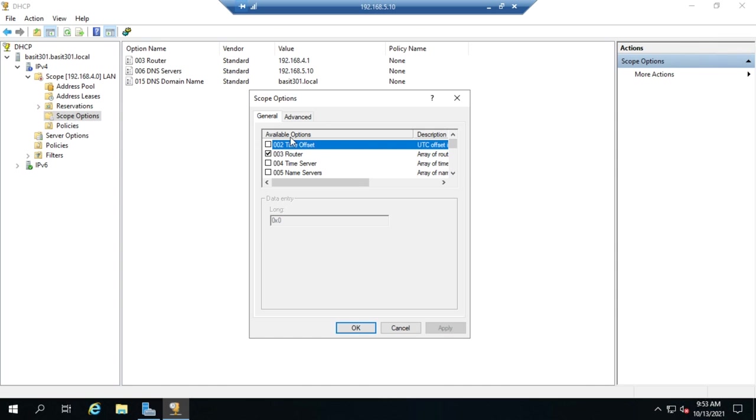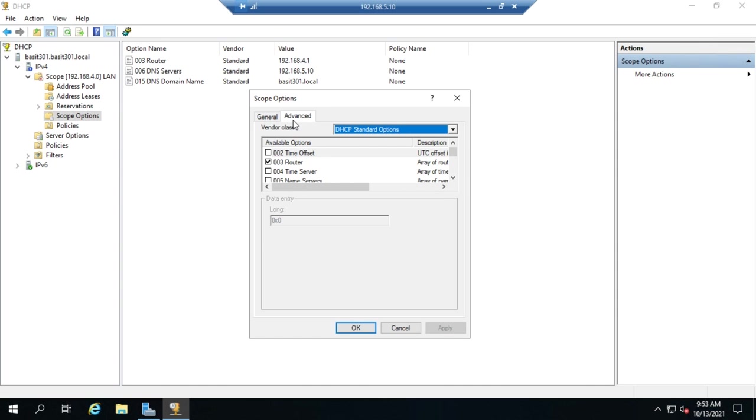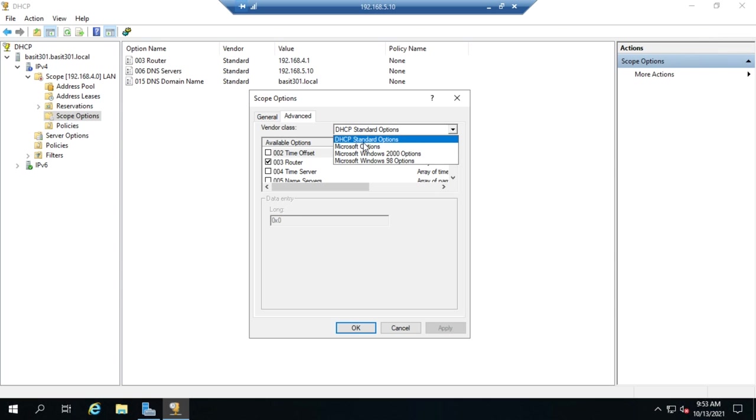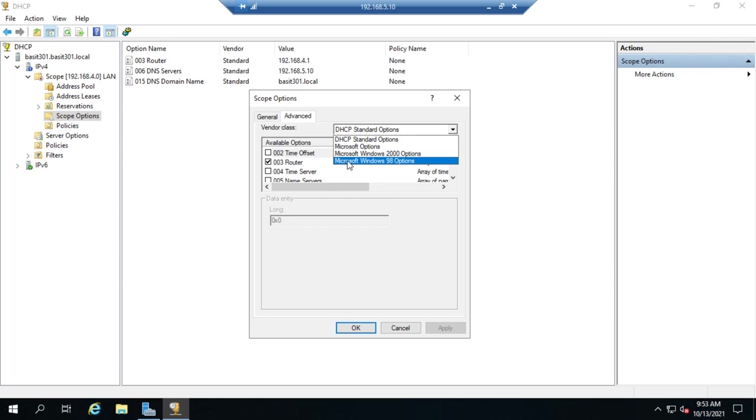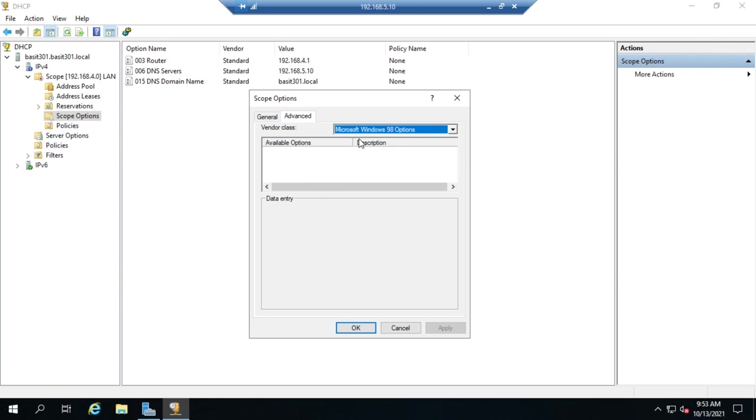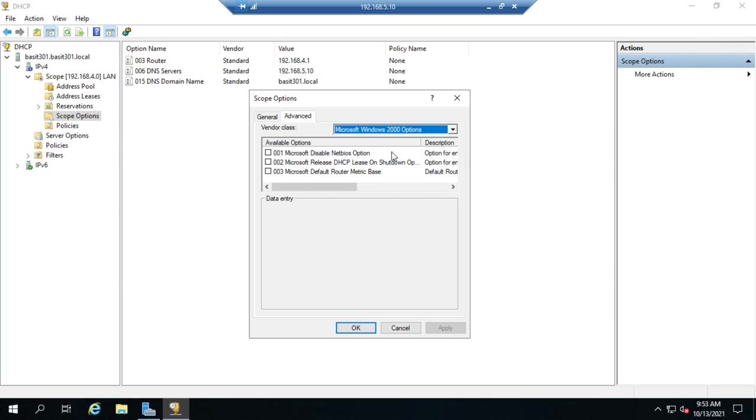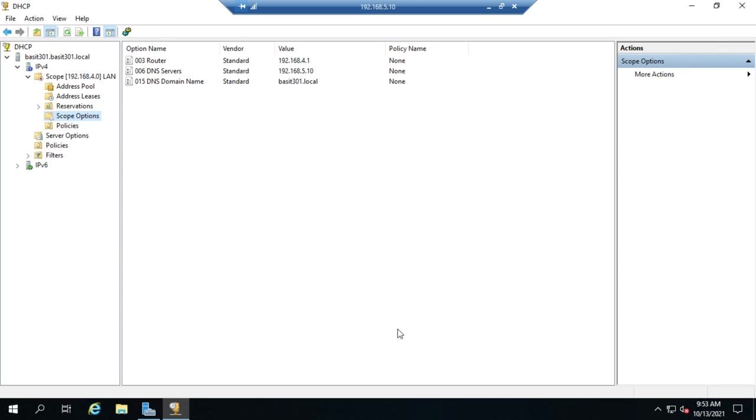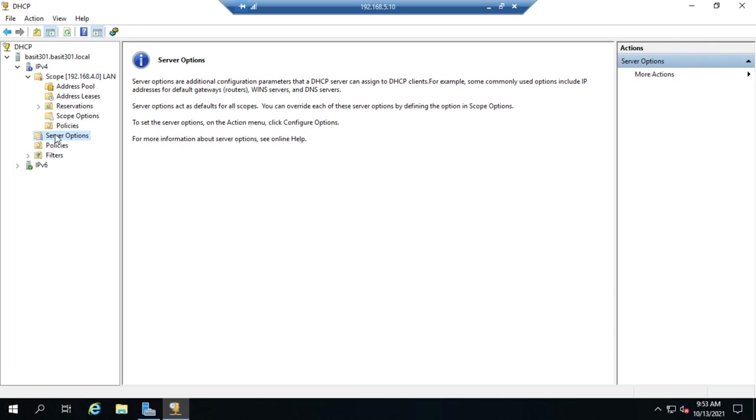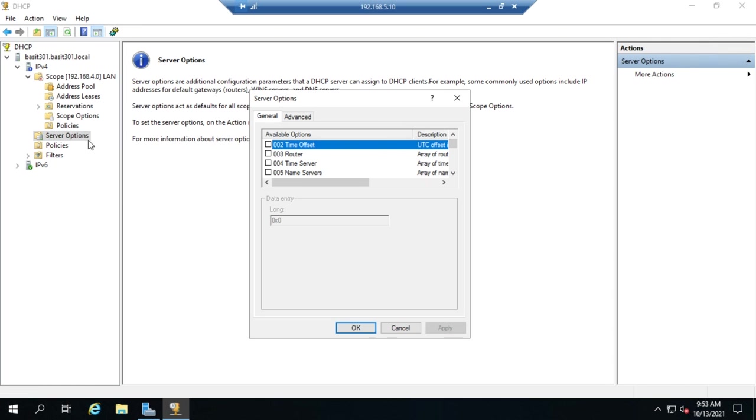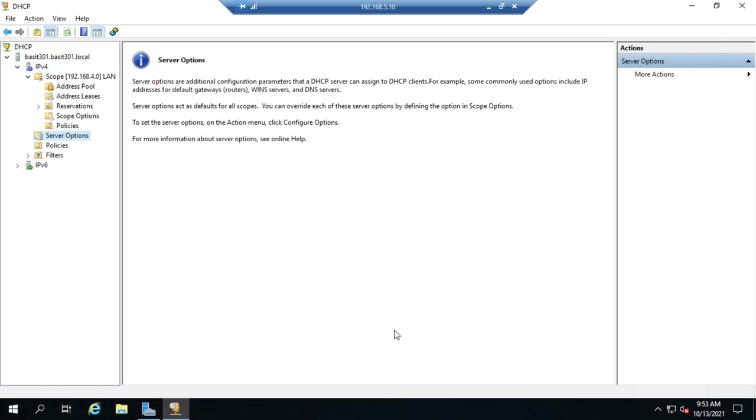That's where we can set our scope options. We also have an advanced tab where we can do this by DHCP standard options, Microsoft options, Windows 2000, Windows 98. We can filter down the options a little bit that we want to work with. Now, server options here. Click on it and then right-click, configure options. You're going to see the exact same thing. What's the deal? Well, here's the idea.